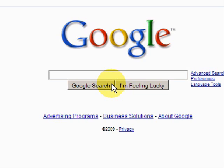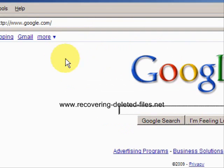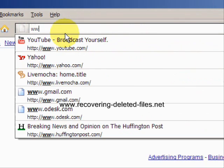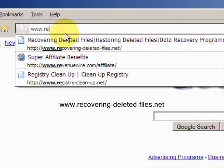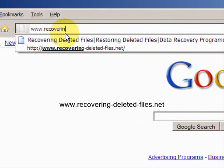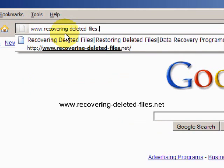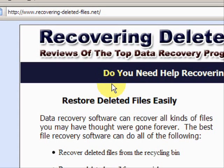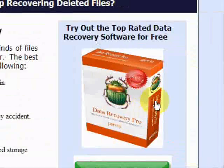So I'm going to teach you one quick way to do it. We're going to go to the website www.recovering-deleted-files.net. And here we are. On this website, you will get a free scan and download with what is called Data Recovery Software.